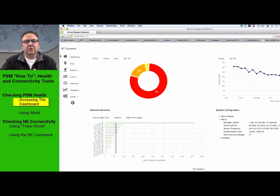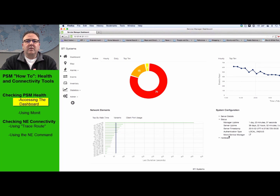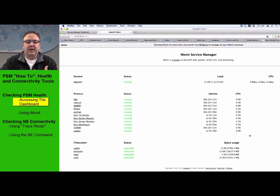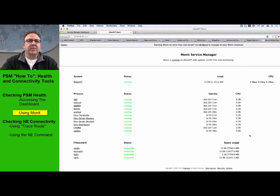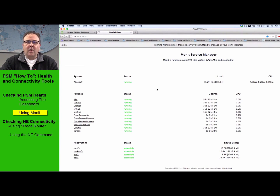What you do is scroll down a little bit, and over on the right-hand side of the screen you'll see System Configuration. It gives you server details and how long it's been up. And if you look here, you'll see Monit Service Manager. What this does is give you a nice GUI representation of what you would get if you typed Monit commands through the shell prompt, presenting all the information you'd normally get from Monit.